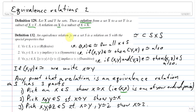An equivalence relation — we use that almost-equal sign — on a set S is first of all a relation, so it's a subset of the product of S with itself. It then has three specific properties it must satisfy. The first is reflexivity: for all x in S, x must be related to itself, meaning the ordered pair (x, x) has to be in that subset of the product.